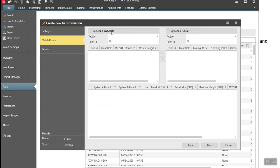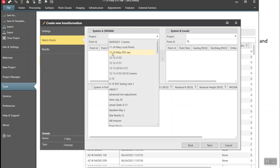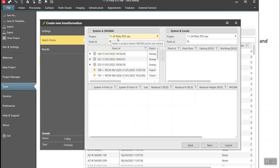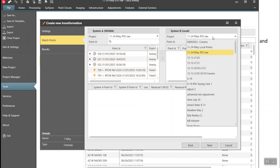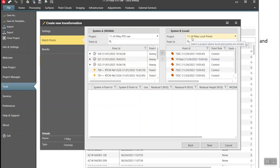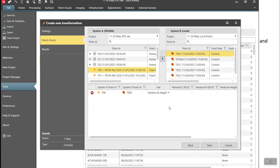The first box is System A — this wants us to pick the project where our RTK points are. I'll pick the '1124 Raleigh RTK RAW' project. Here's the field data we picked up. Then it asks for the project where your local points are — I'll pick the Raleigh local points, which have the symbol for control points.